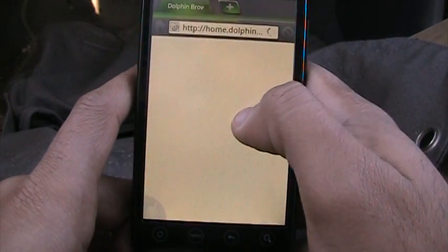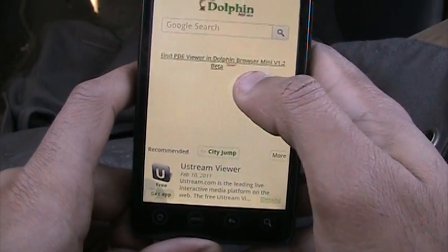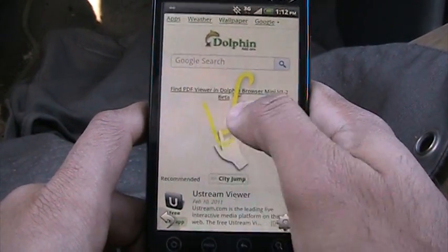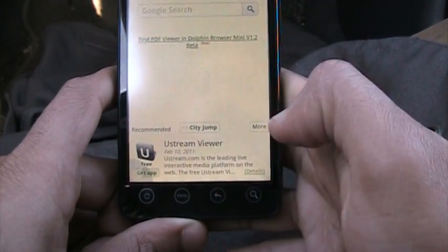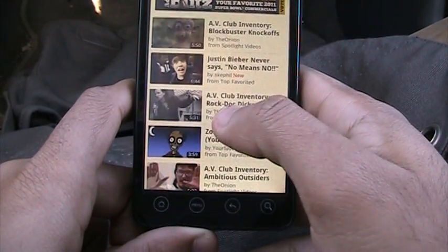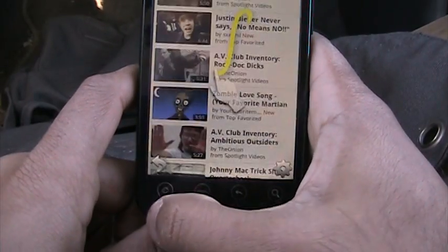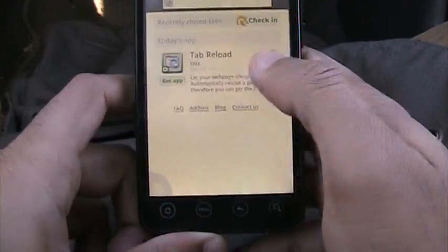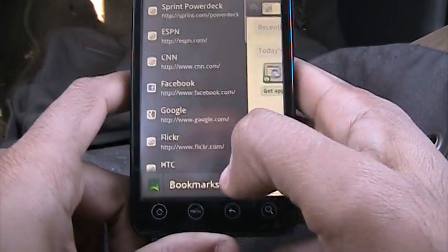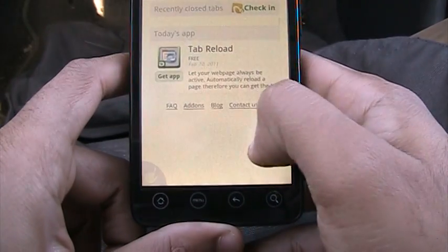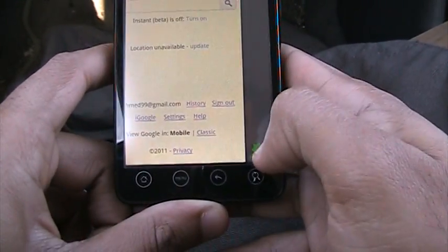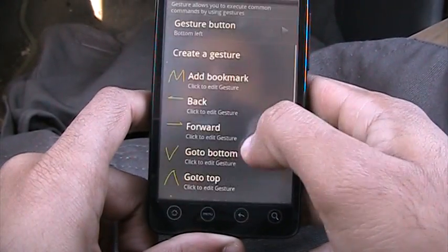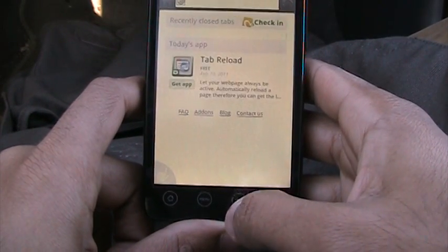Next is Dolphin HD Browser. It's really good because it's not your standard browser — it gives you gestures. You click on the gesture and make a gesture like Y for YouTube, and we're going to YouTube.com right there. I can make a new window or tab, zoom in, check my bookmarks, go to Google, and access settings. You can add your gestures from settings by going to Gestures and creating your own gesture.